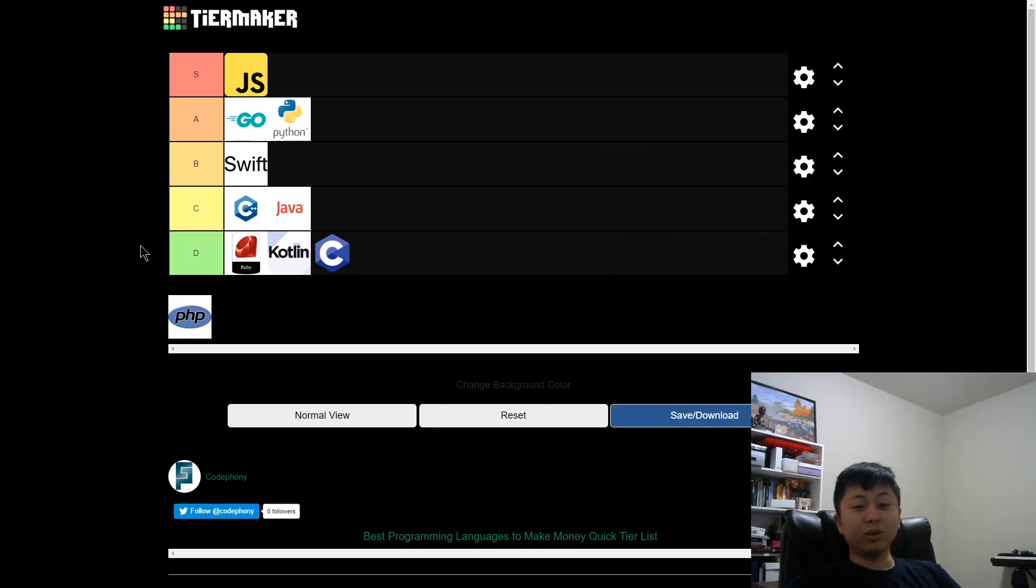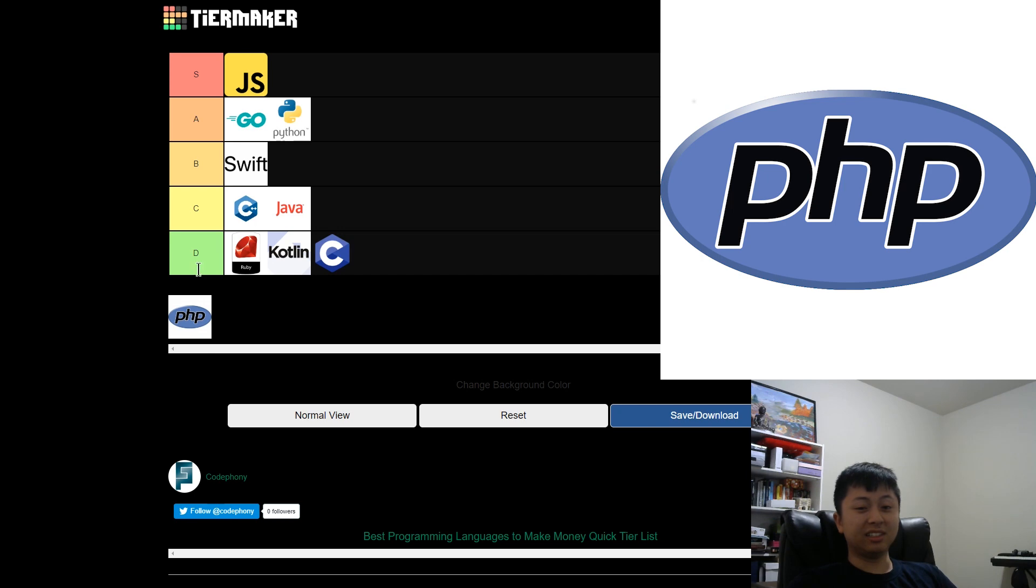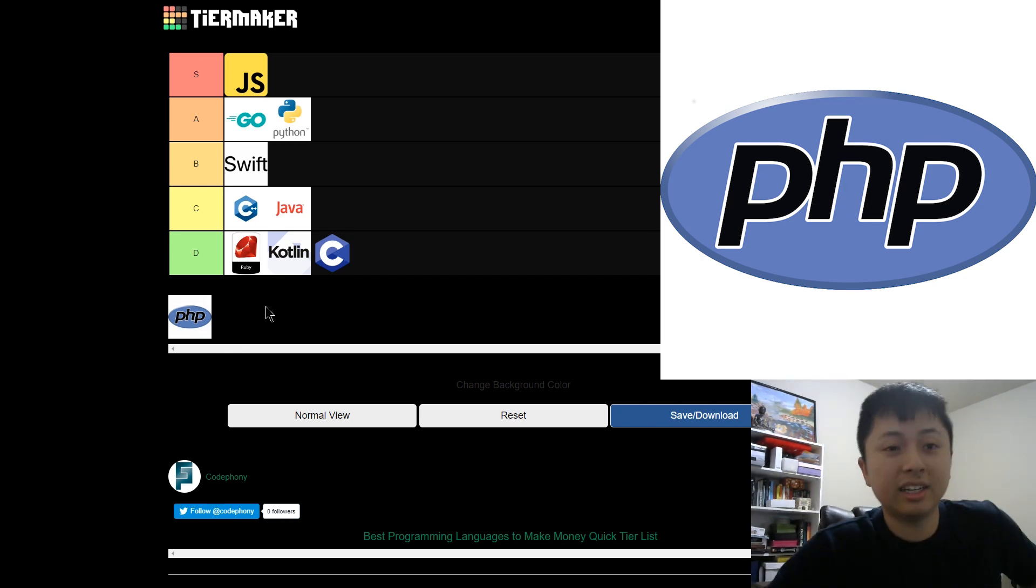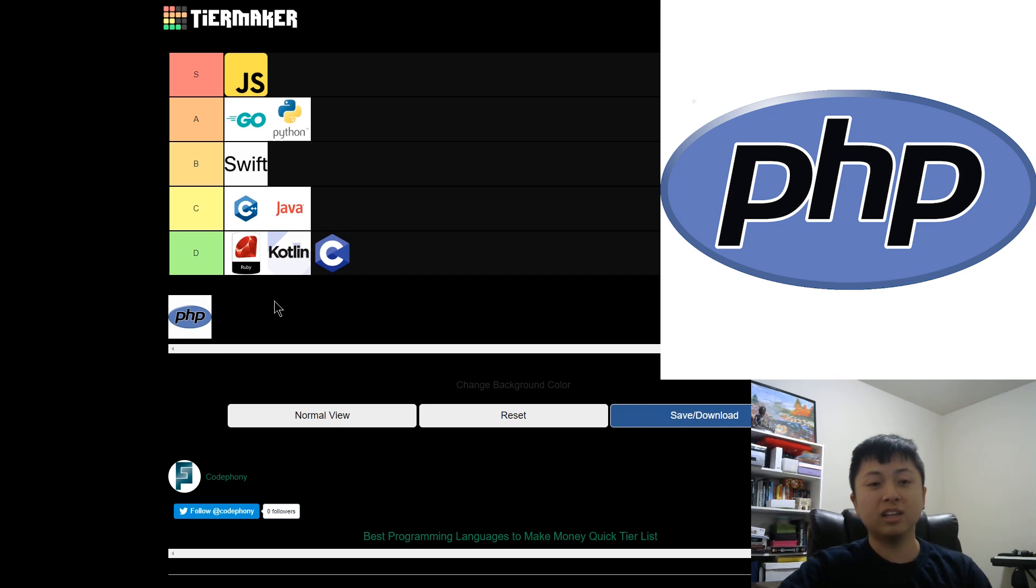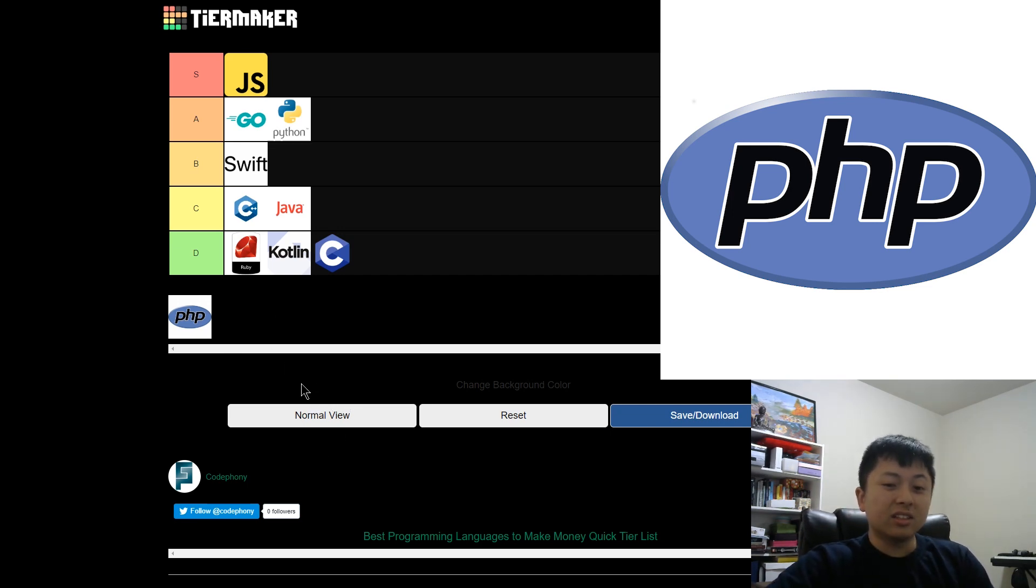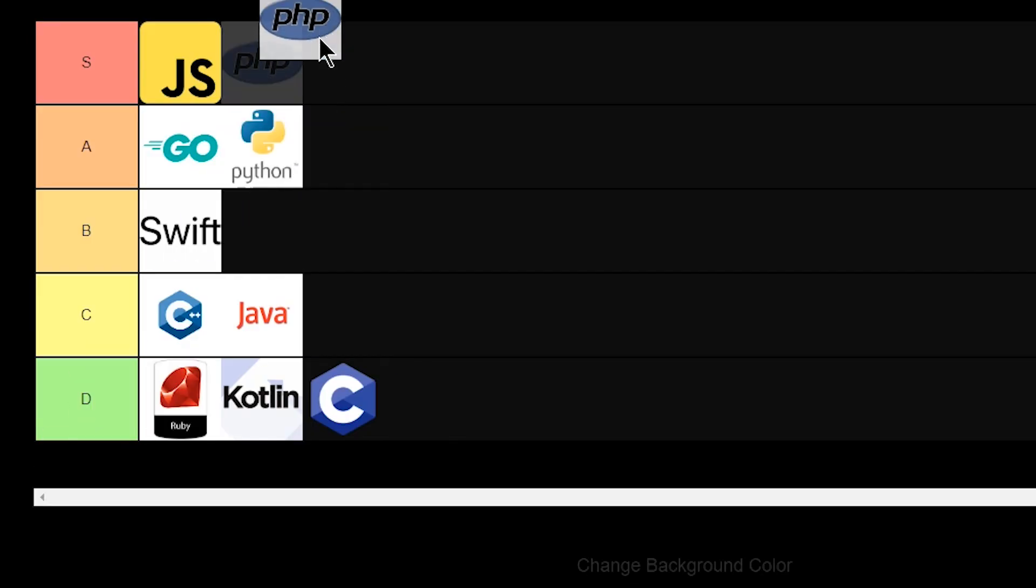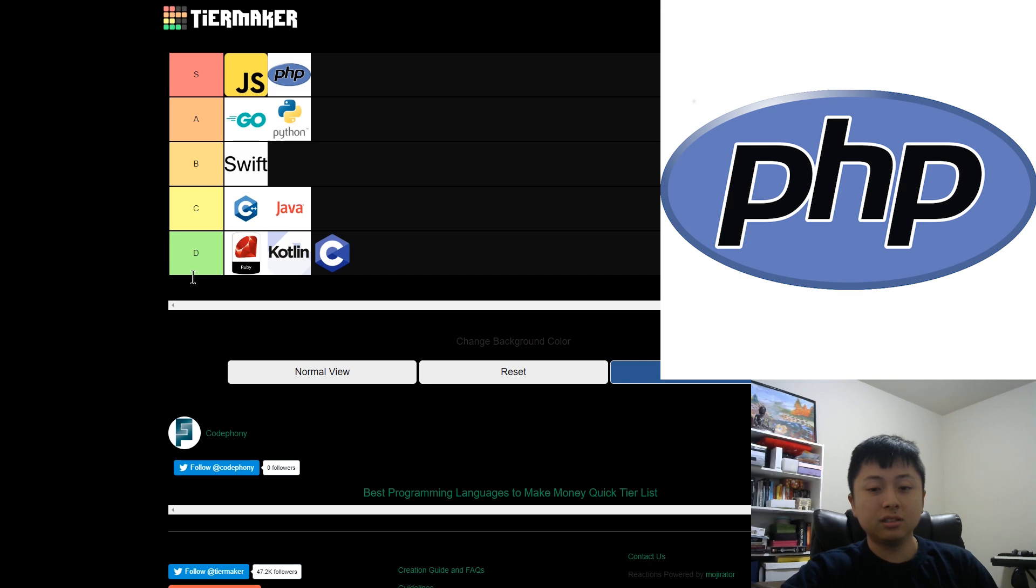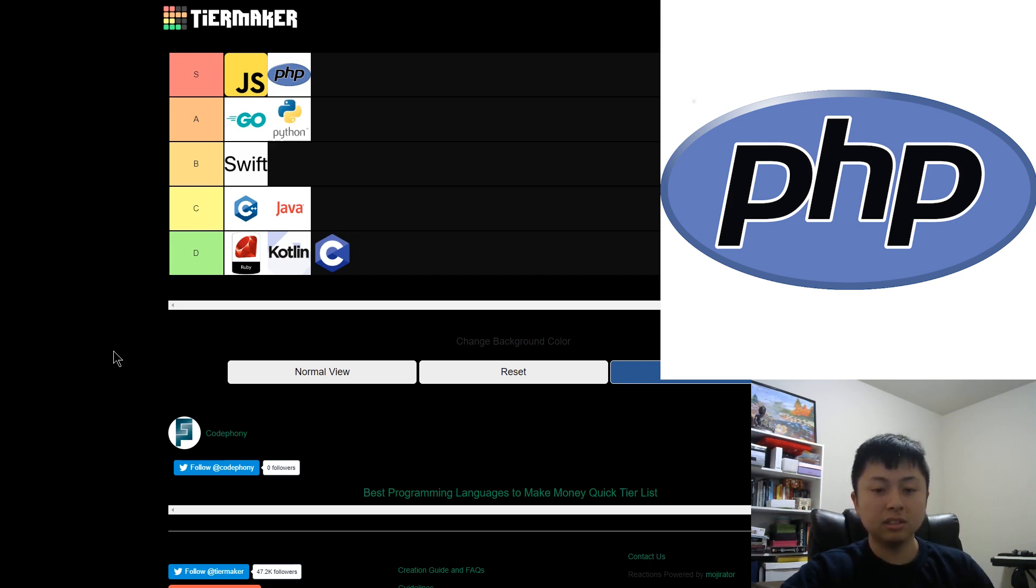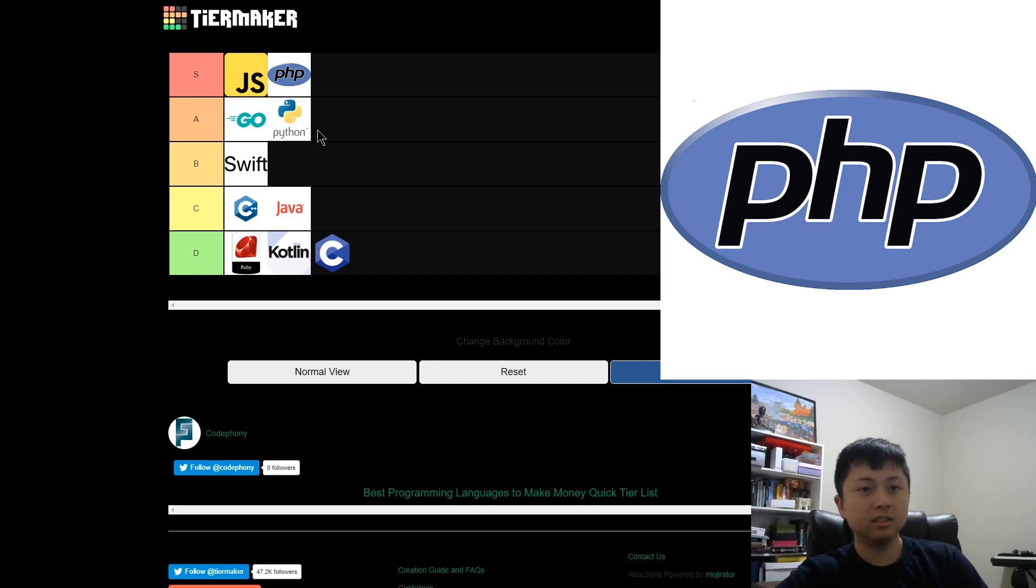All right, you guys are going to roast me super hard, but I love PHP. WordPress runs on PHP and that's really all the justification I need. WordPress runs over 30% of the internet at this point. And PHP itself is running on over 78% of the internet. So I'm going to give it an S tier. There's a lot of freelance opportunities and even business potential. You can help small businesses with their pre-existing websites. There's just a lot of things you can do with PHP.